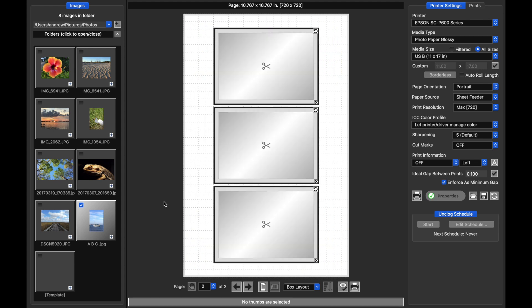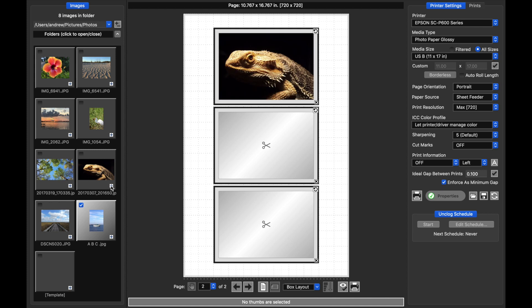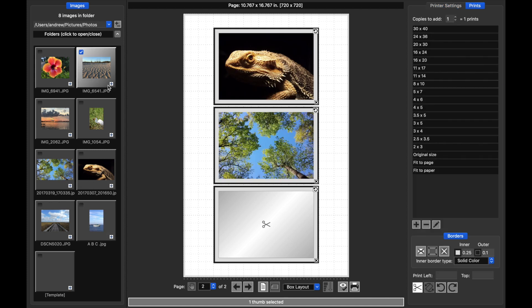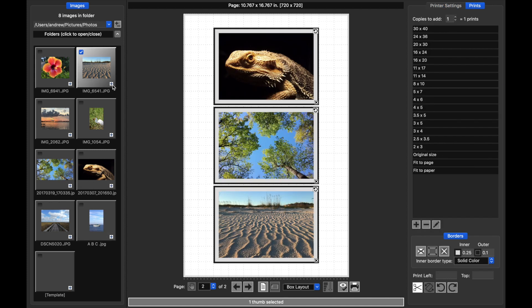I notice that it leaves page one alone, but when I go to page two, I now have these new templates, and as I add prints, they will be filled out just as before.